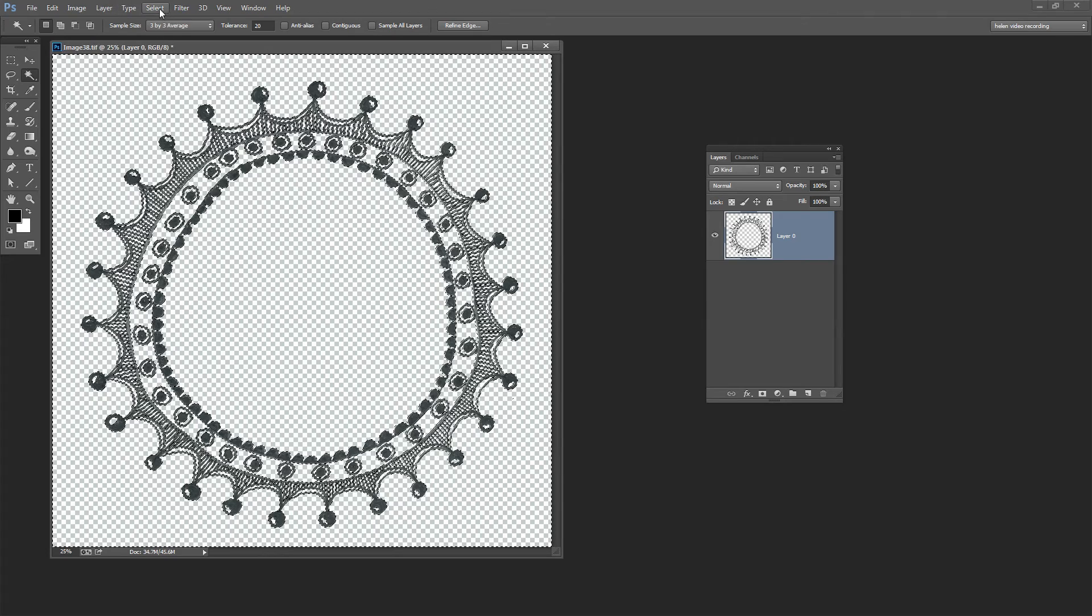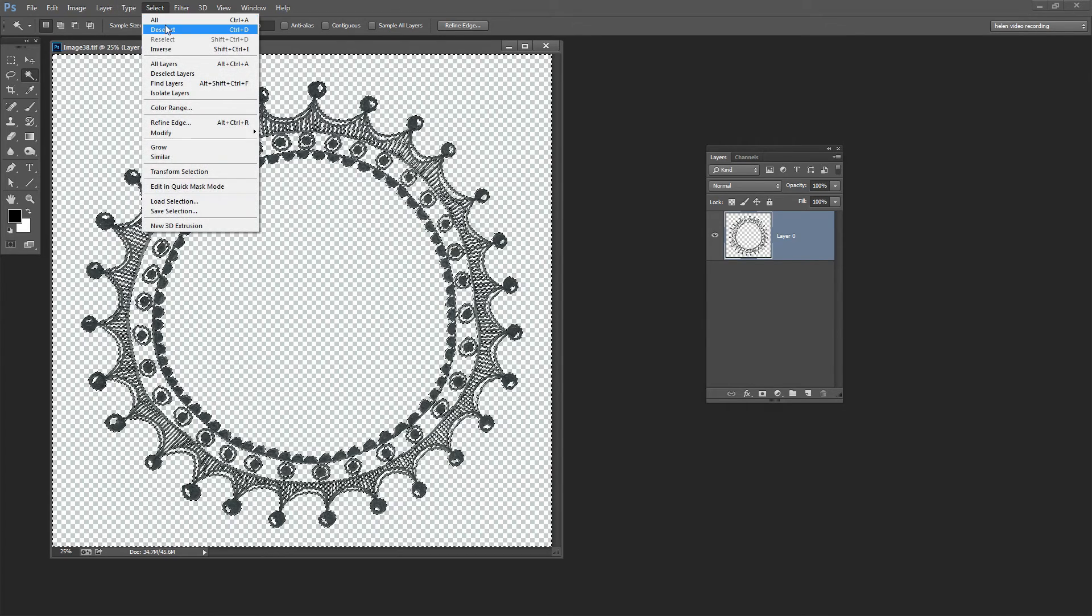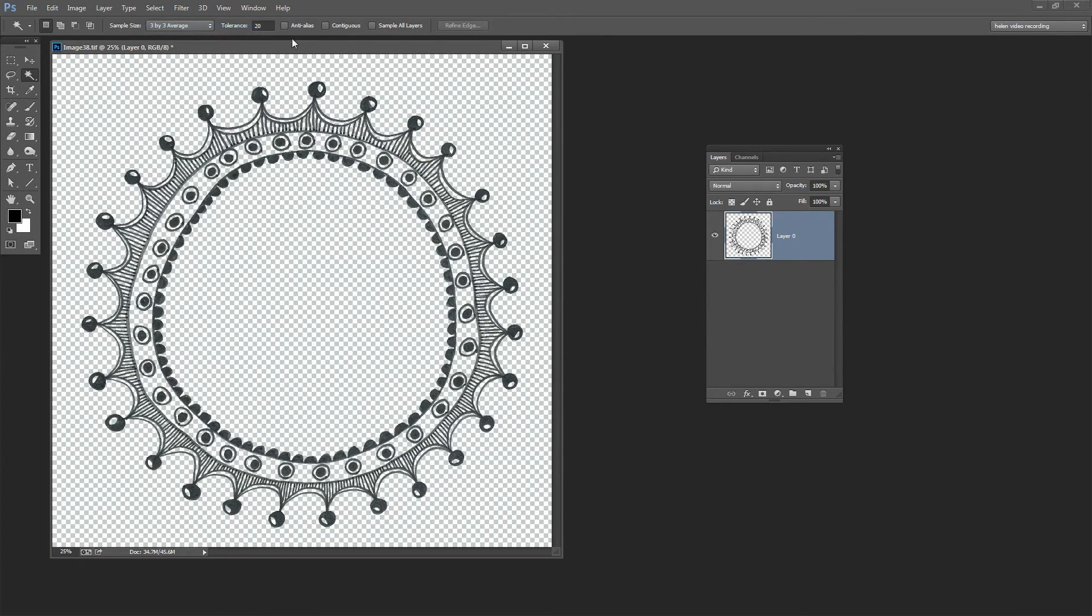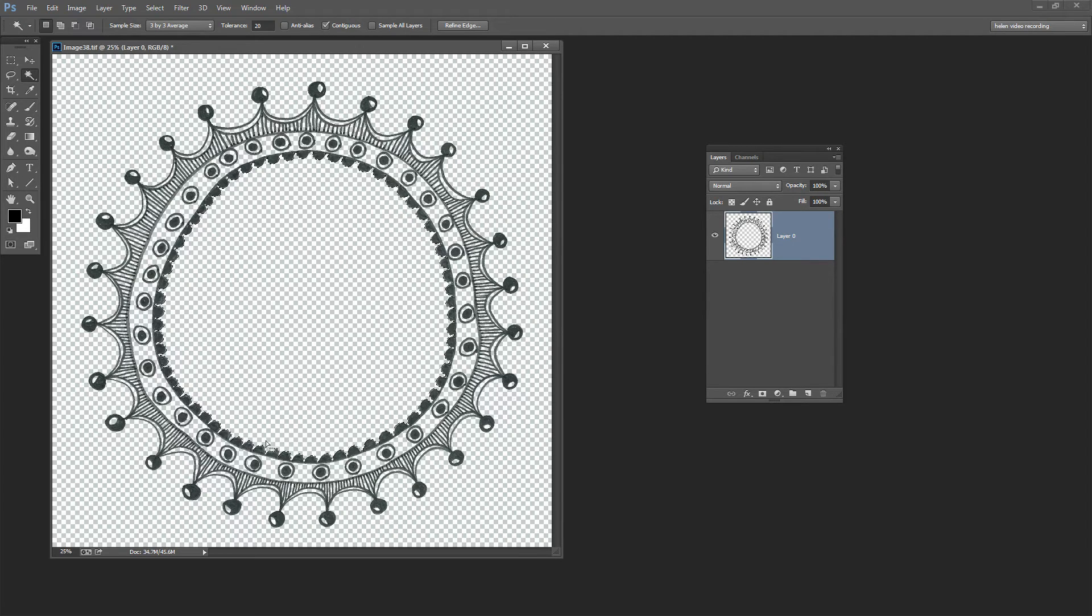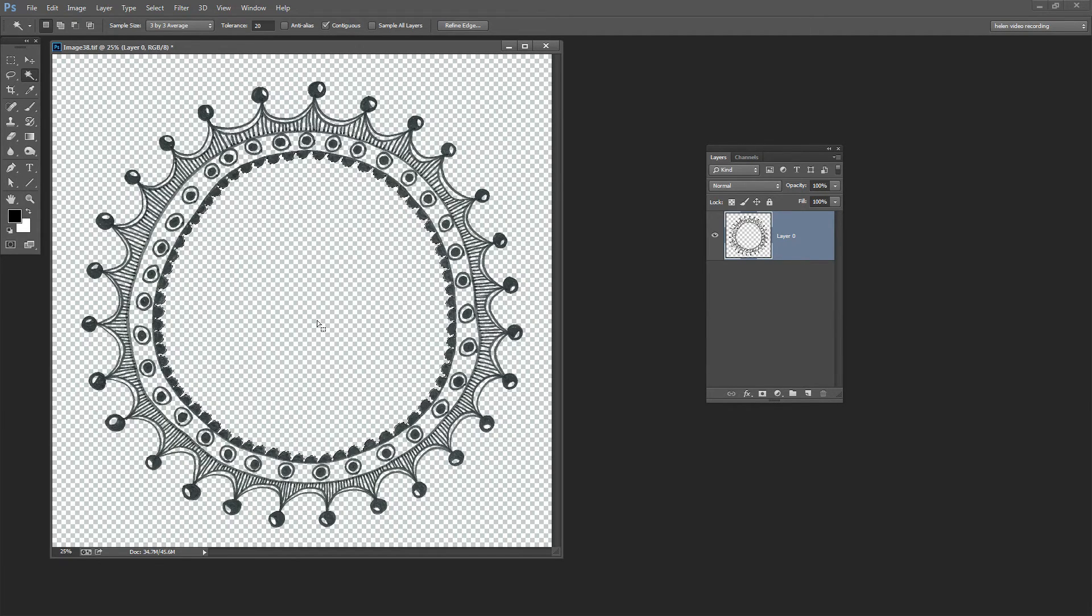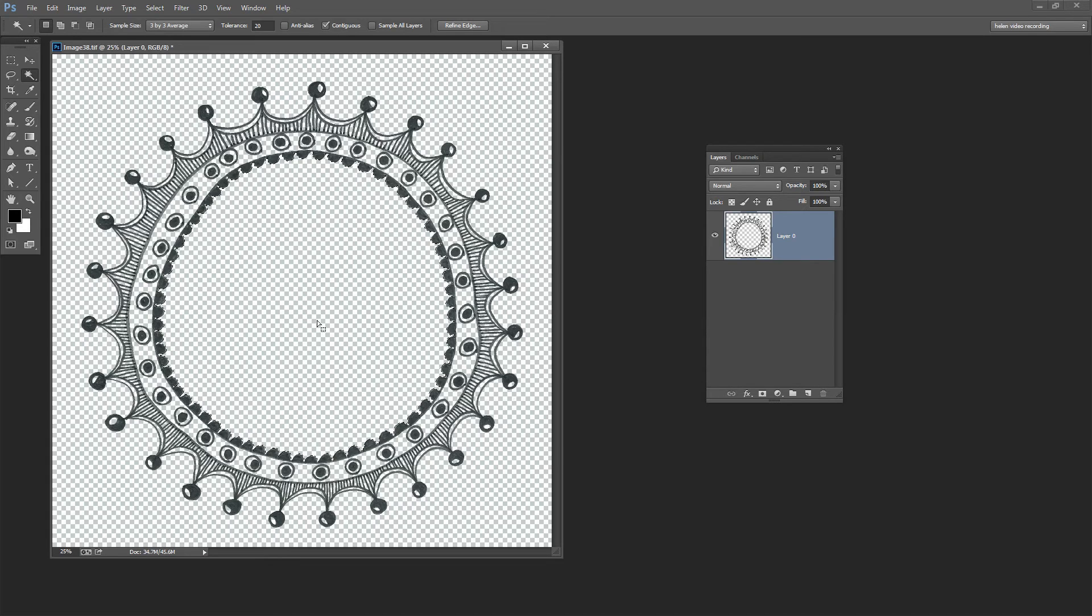But now I'm going to deselect this selection. This time I want contiguous because when I click in here I only want to get the inside pixels here. So I want to select this area in here because this is the area that ultimately is going to be hollow in my image. I don't want it to be filled with pixels.